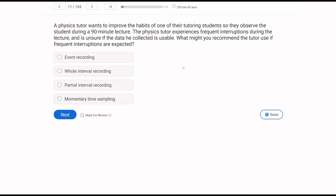A physics tutor wants to improve the habits of one of their tutoring students, so they observe the student during a 90-minute lecture. The physics tutor experiences frequent interruptions during the lecture and is unsure if the data he collected is usable. What might you recommend the tutor use if frequent interruptions are expected? This is a measurement question, and a pretty common problem in measurement is when you don't have enough time or aren't able to constantly observe the behavior of interest.